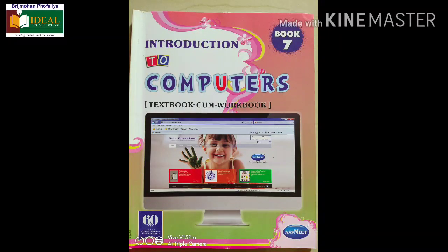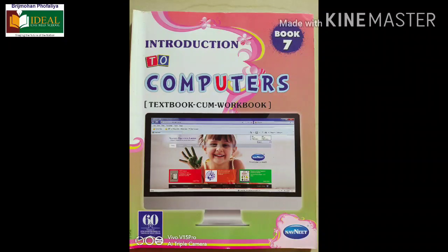Good morning students, myself Shradarija. Hope you all are fine and taking care of yourself. As you see on the screen, this will be your computer book for this year. Let us start with the first lesson, that is Internet and Email.